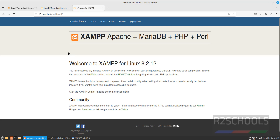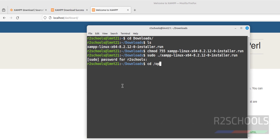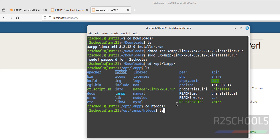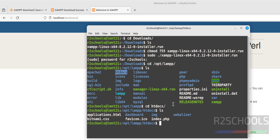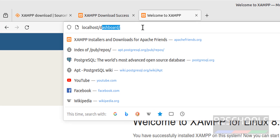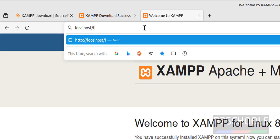We got the XAMPP dashboard. Go to the install directory at /opt/lampp and run ls. Go into the htdocs directory with cd htdocs, then ls. The index.php file is there — even if we navigate to index.php directly, it will redirect to the same dashboard page.